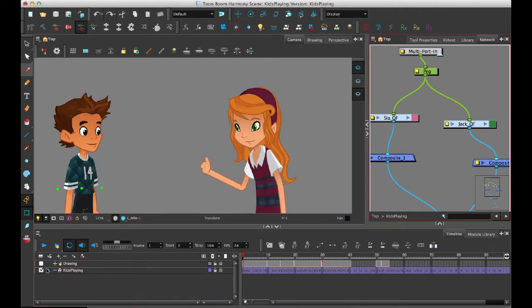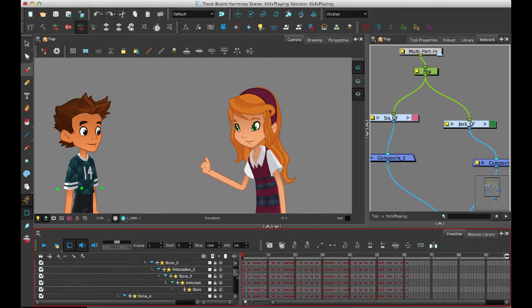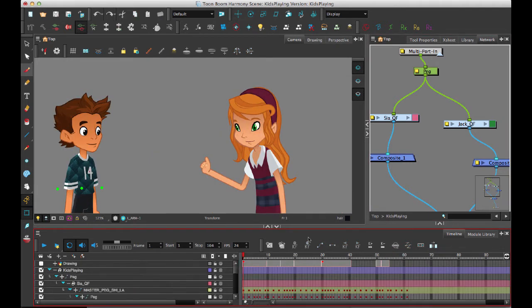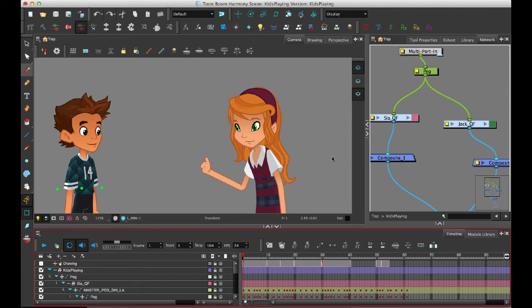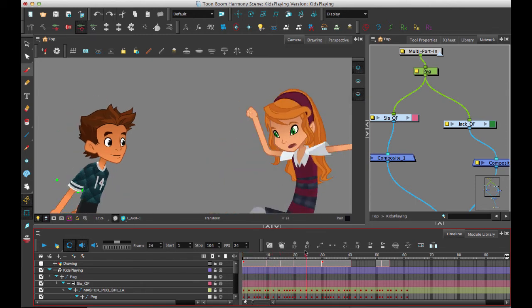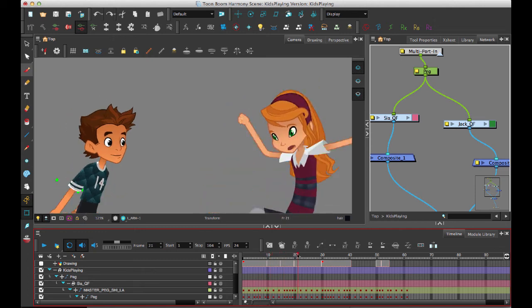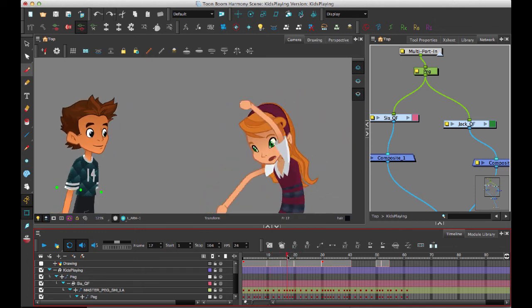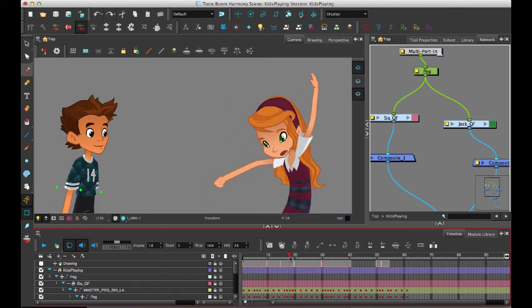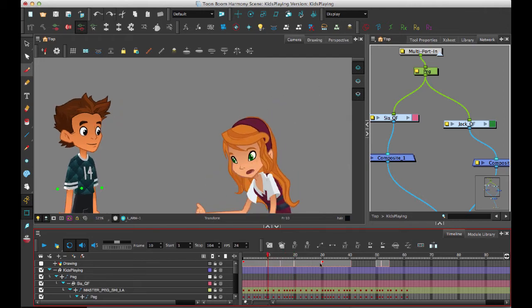Lastly, when using color coding in the timeline, the other thing you might want to do is color code a specific time in your timeline. In other words, if you've done a rough pass and you've identified that she's going to start moving here, and then the boy is only going to start moving on frame 20-ish.